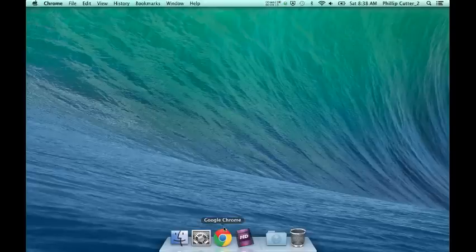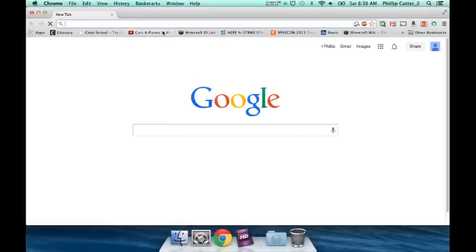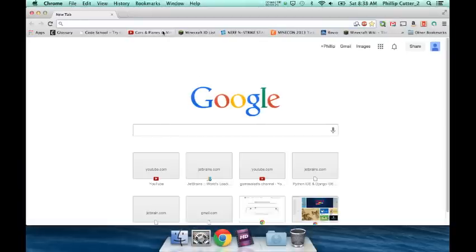First, you're going to want to open your web browser. In my case, it's Google Chrome. Open that.